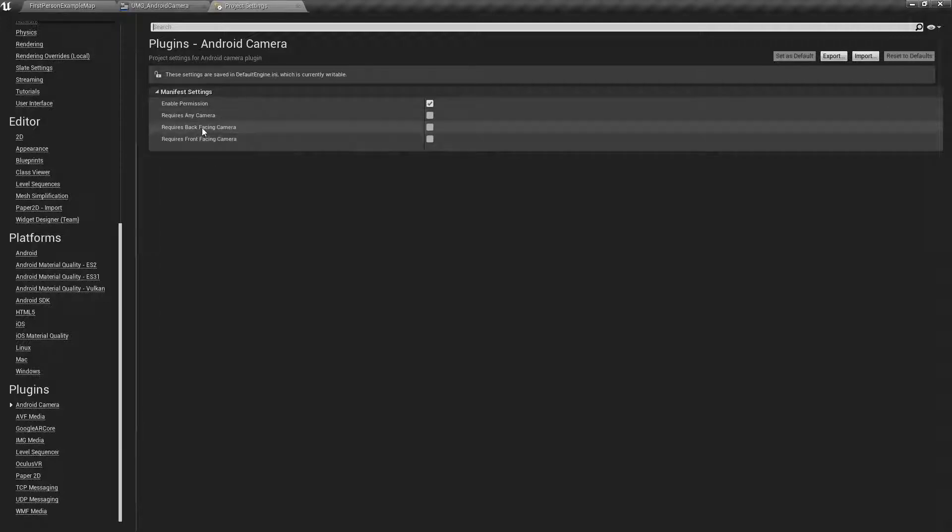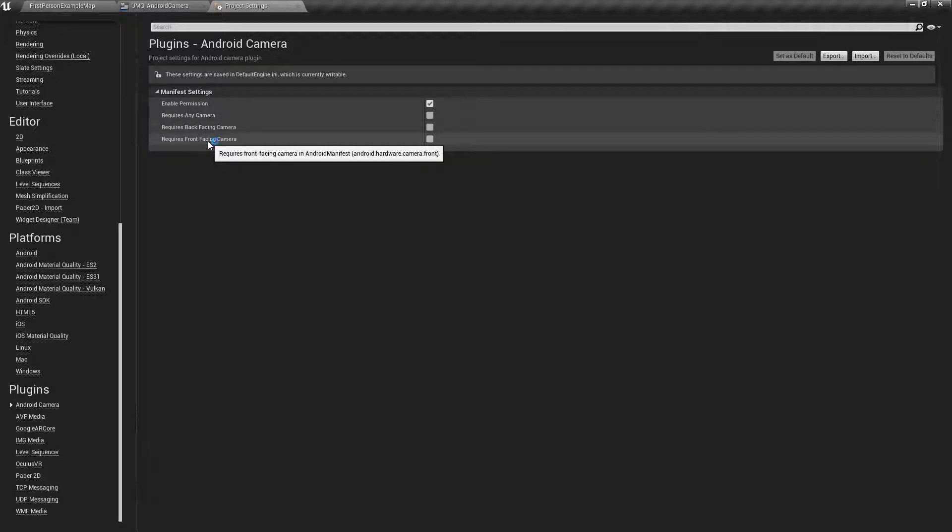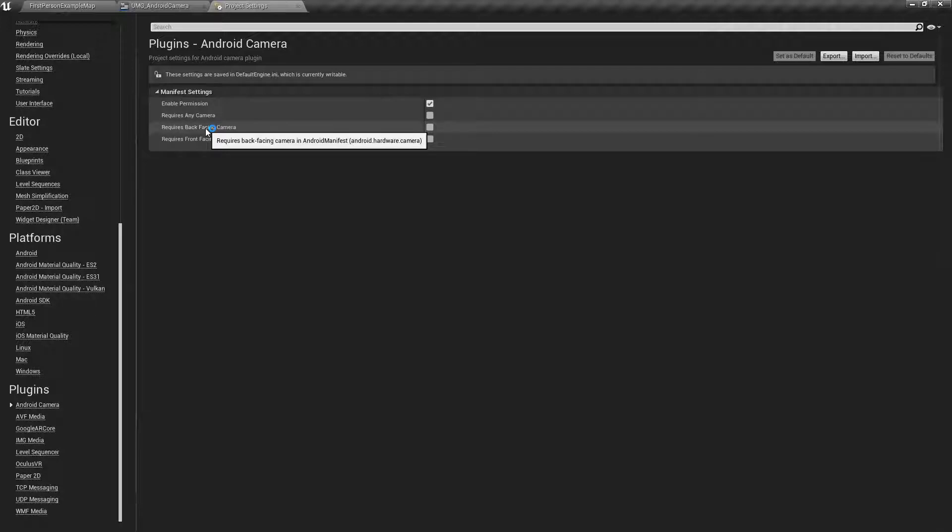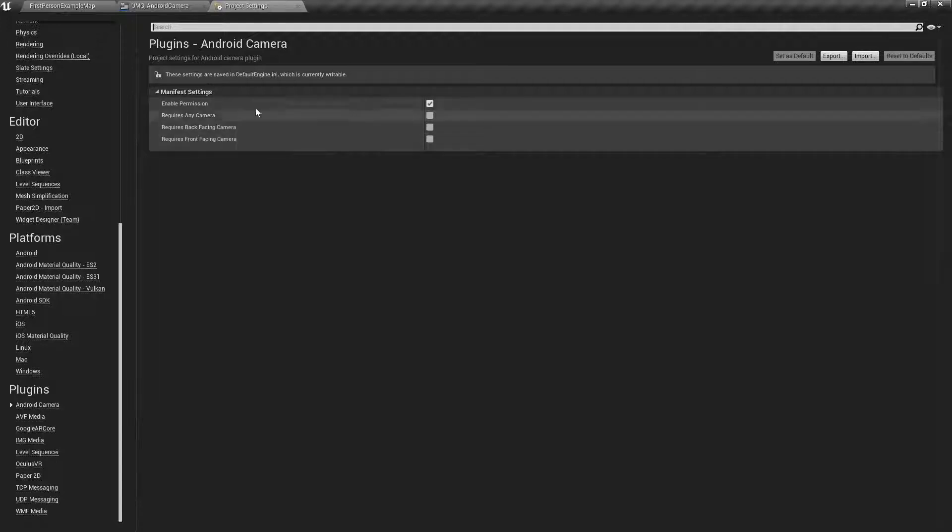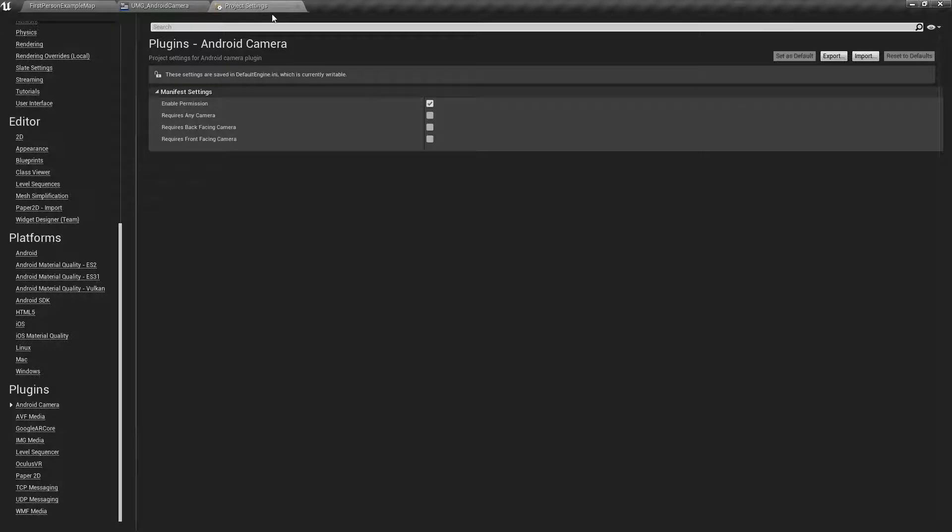So these are the same things but these are specific for the back facing camera and the front facing. So maybe you want to do something with selfies on the front facing or some sort of augmented reality or just allowing them to capture photos for use in your game, you might require the back camera. So these are basically just requirements and permissions. By default enable permissions will be checked. We can leave it like this.